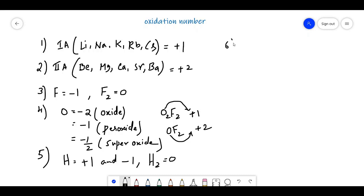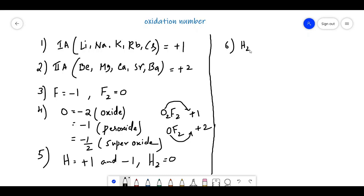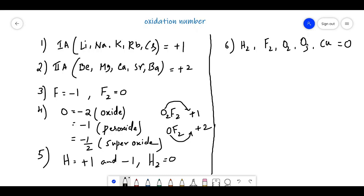The next point is: if a molecule is made up of only one type of atom — like H2, F2, O2, O3, or a pure metal like copper — the oxidation state of those elements will be equal to zero. So H2 is zero, F2 is zero, O2 is zero, O3 is zero.